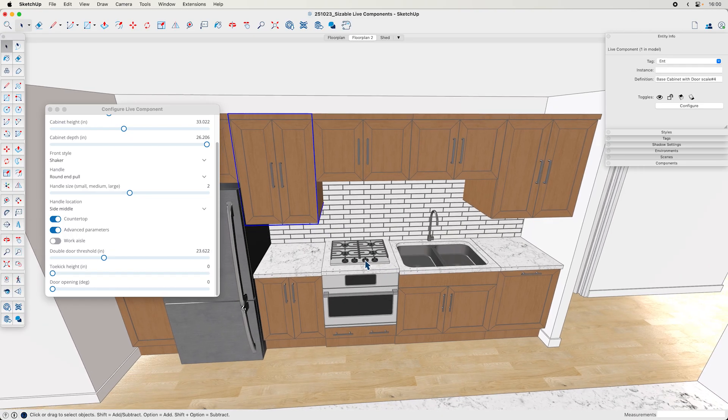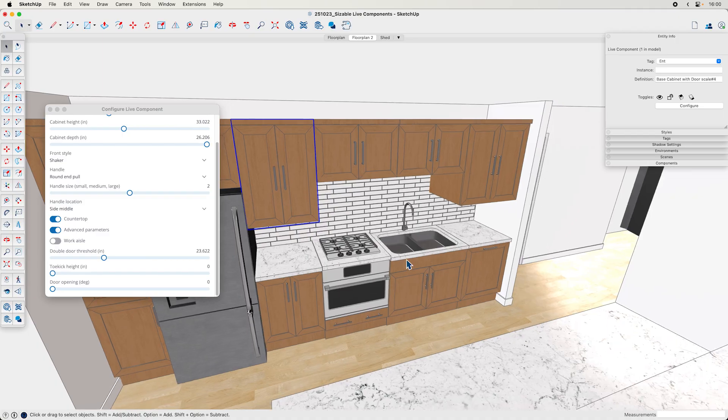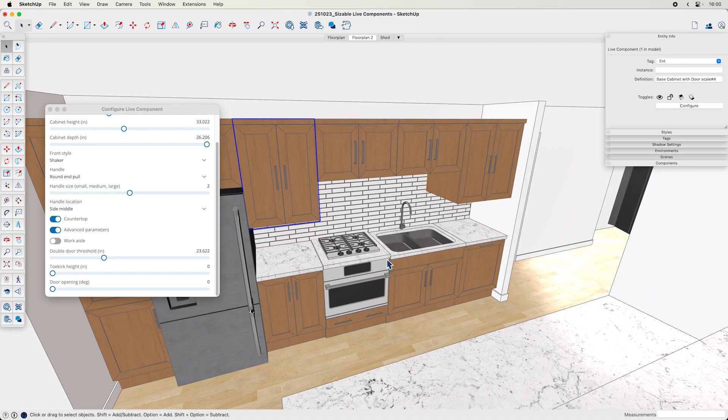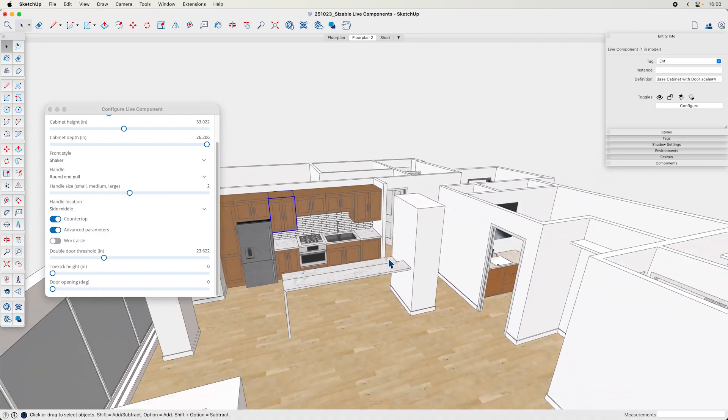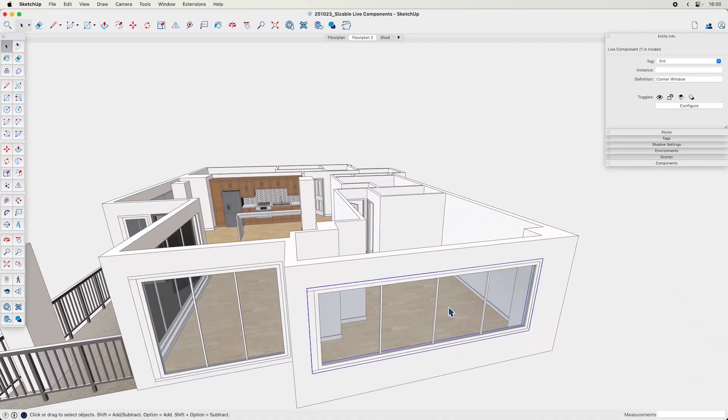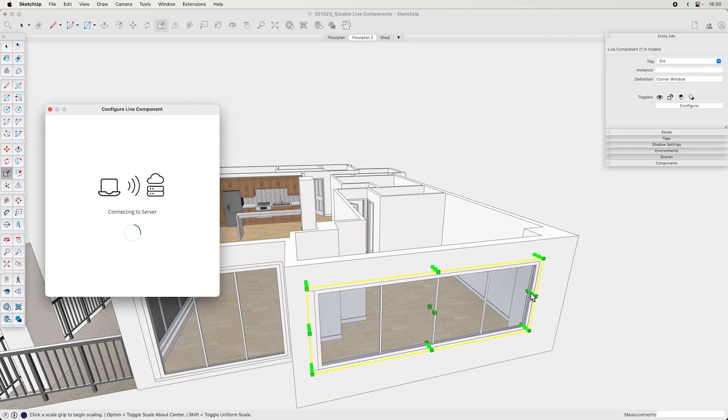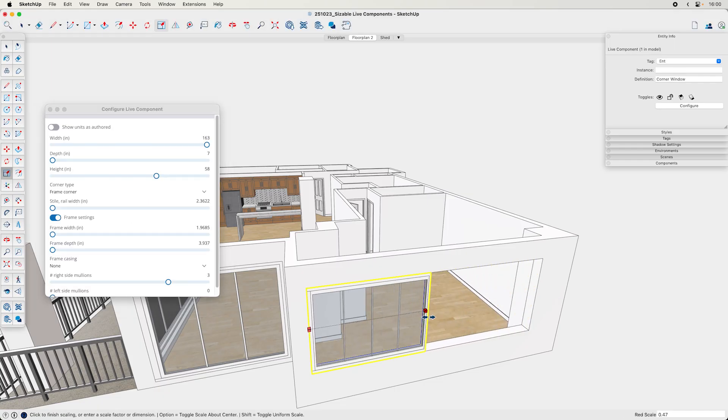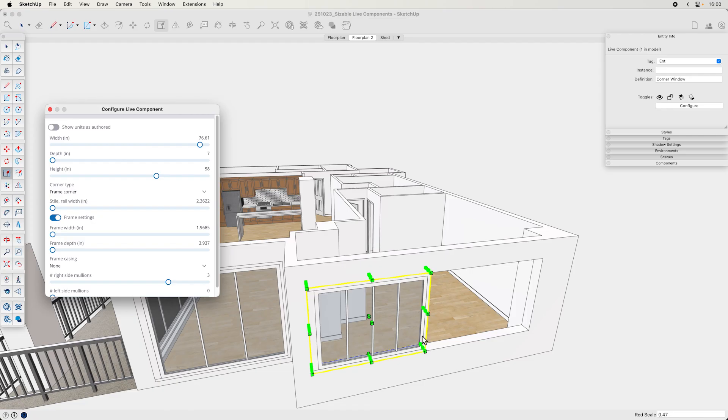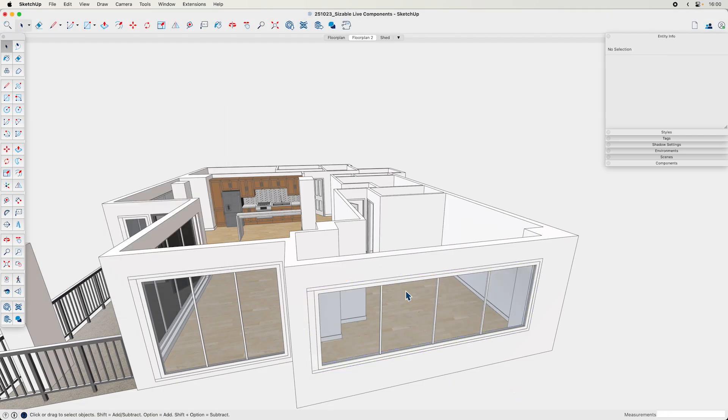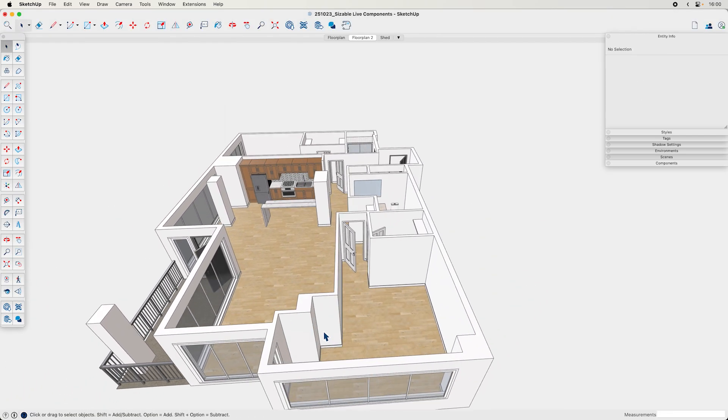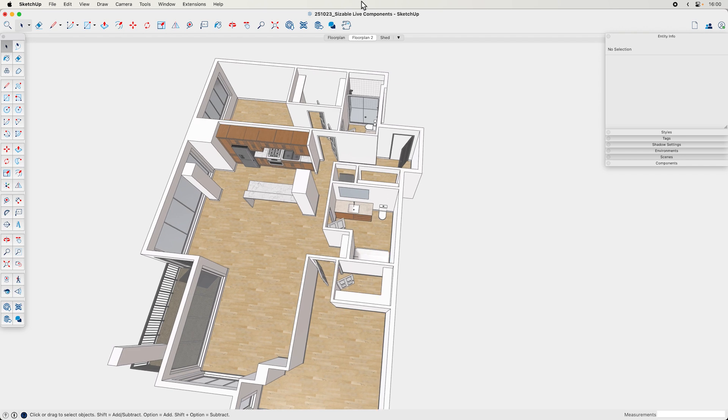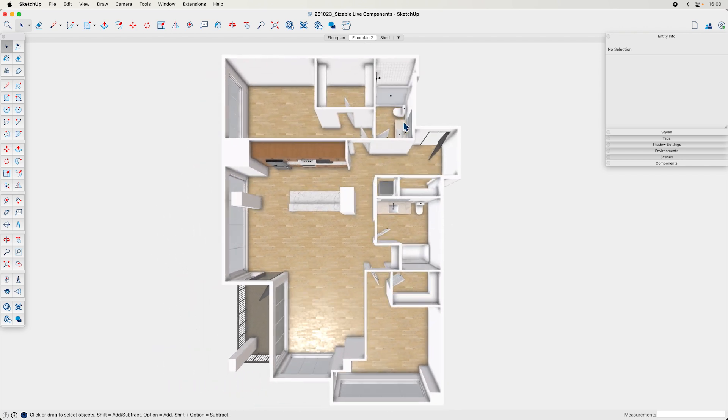But yeah, so check these out. See if there are any that fit your needs that also can be edited with the scale tool because it looks like some of them are hidden in here and that would be really nice to be able to find out some extra components that you can use that maybe don't explicitly say that they're sizable.